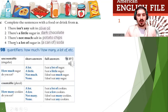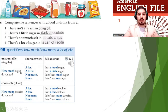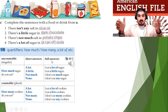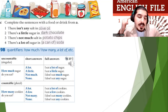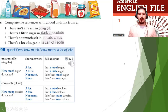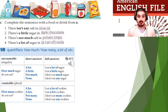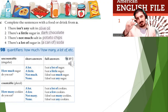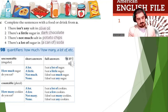Now everybody — quantifiers: how much, how many, a lot of, etc. Uncountable — you can't count it. Countable — you can count it. Short answers or long answers. How much sugar do you eat? A lot — I eat a lot of sugar. A little — I eat a little sugar. Not much — I don't eat much sugar. None — I don't eat any sugar.